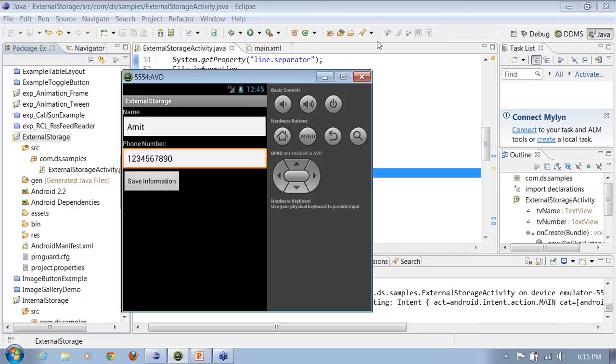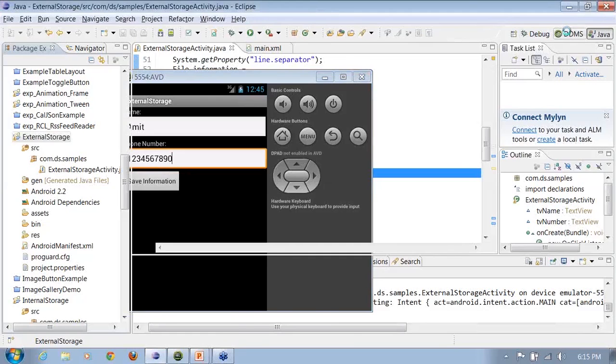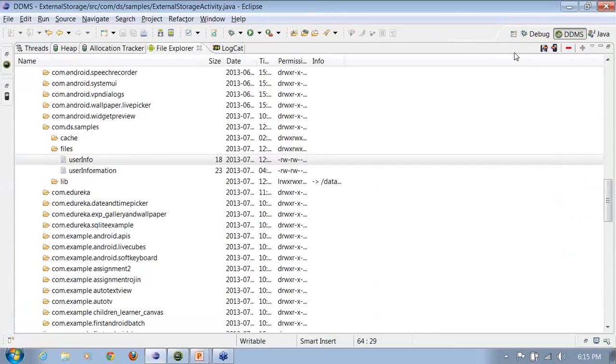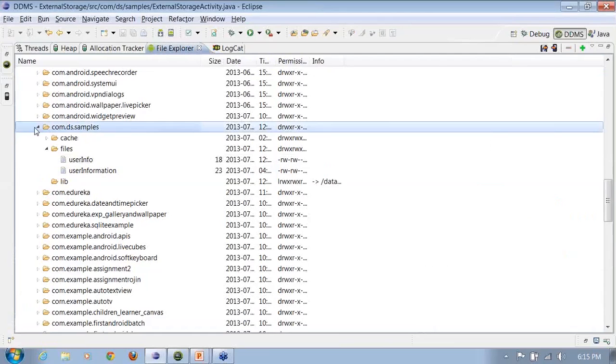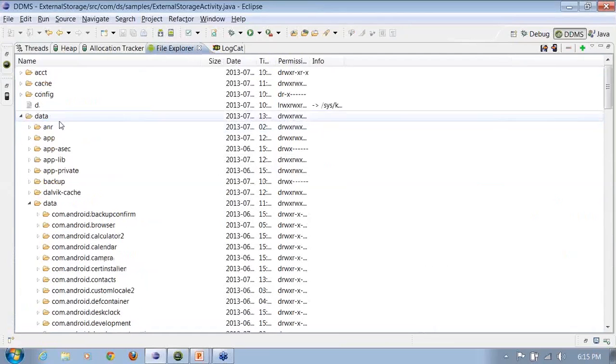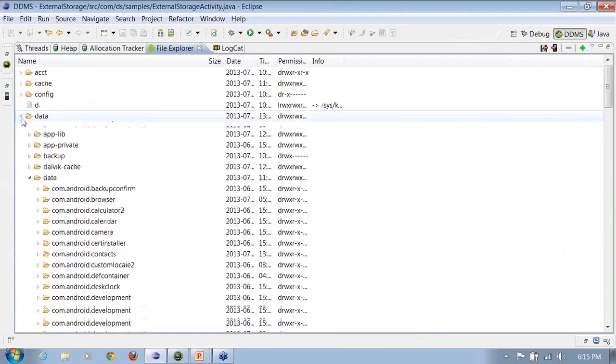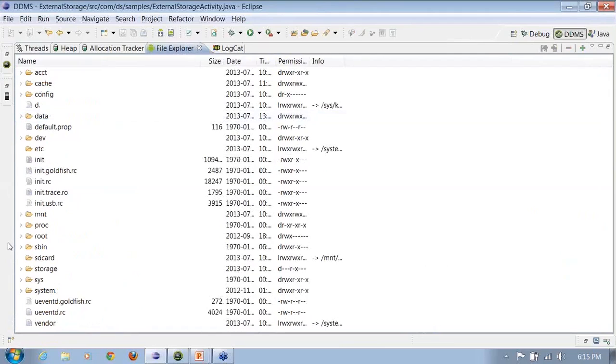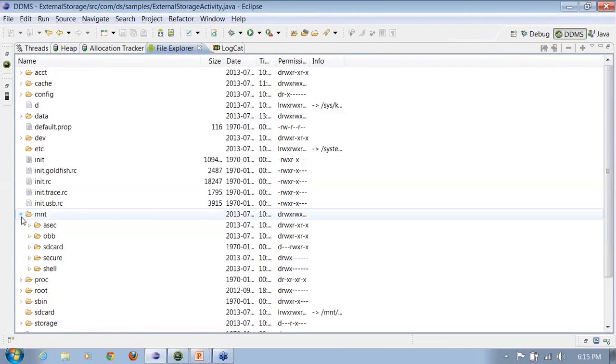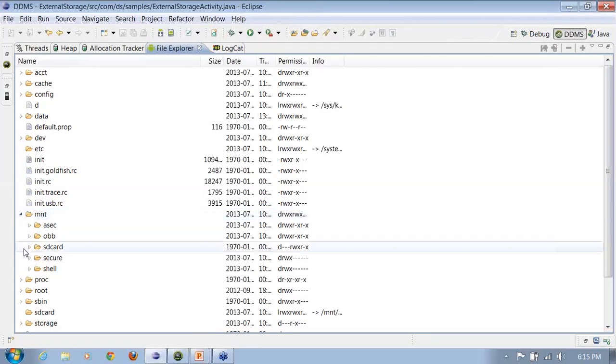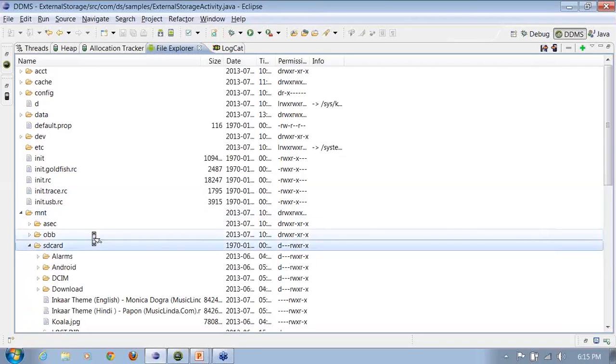I click on save information. Whenever I click on save information, I'll be getting the file saved up. Now see the change in the path, where I'll be looking up for it. I'll go onto the SD card, mount, SD card. I have a file, userinfo.txt.